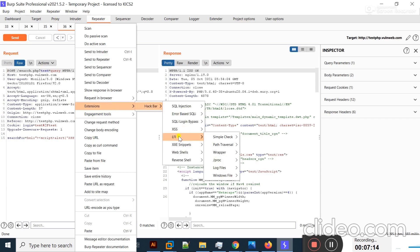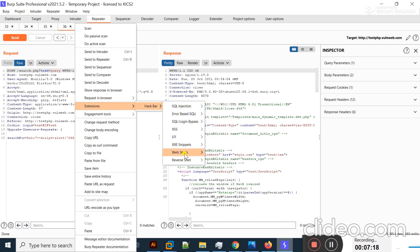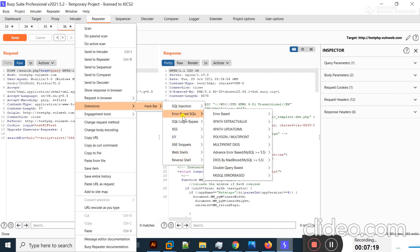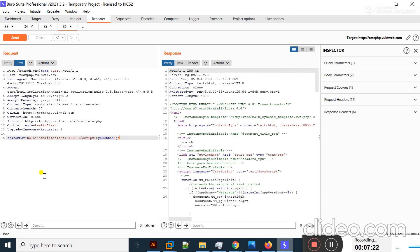You can also test LFI vulnerabilities and different other vulnerabilities using HackBar on a vulnerable web application. This is all about today's lecture. Definitely practice this on your own — I will come back with a new lecture. Allah Hafiz and take care.